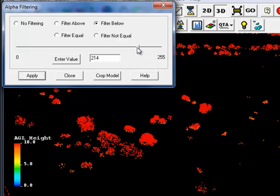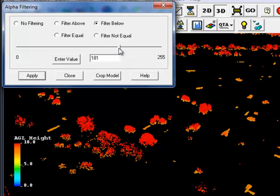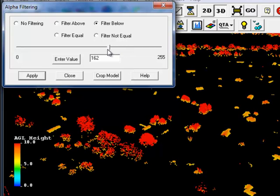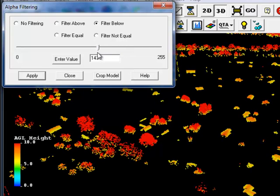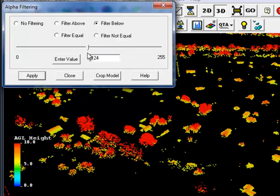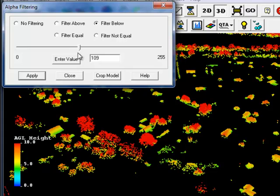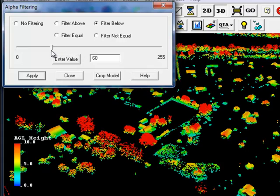Let's choose to filter below. By sliding the elevation bar down, you can see that we continuously remove points based on the Above Ground Level elevation value.